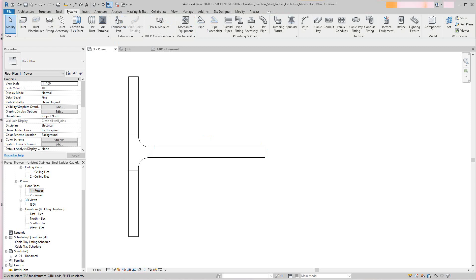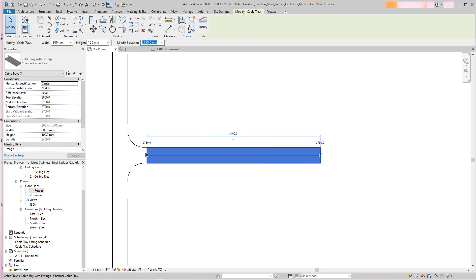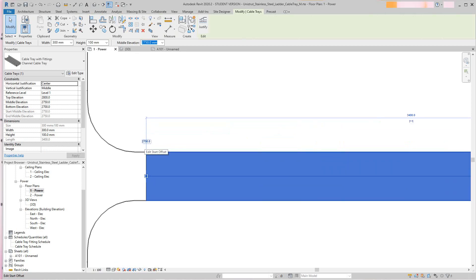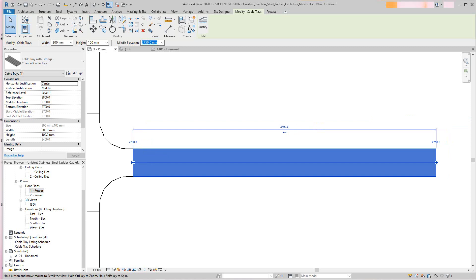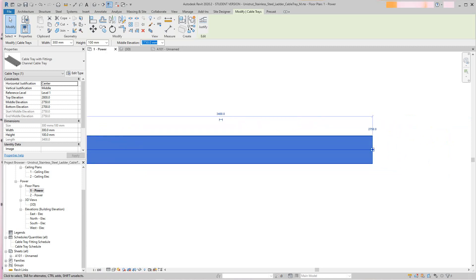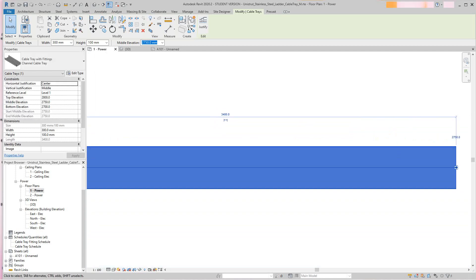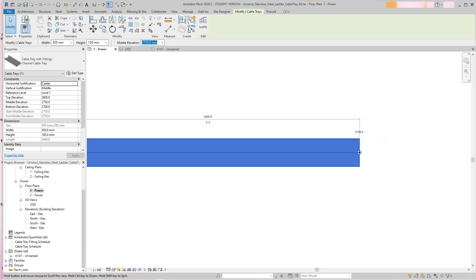Now I can pull this out a bit to edit offsets and control changes. If I select this segment, it's about 2750mm — close to three meters — and this other one is the same. This run here is about 3.4 meters. What I can do is select this and change its elevation.